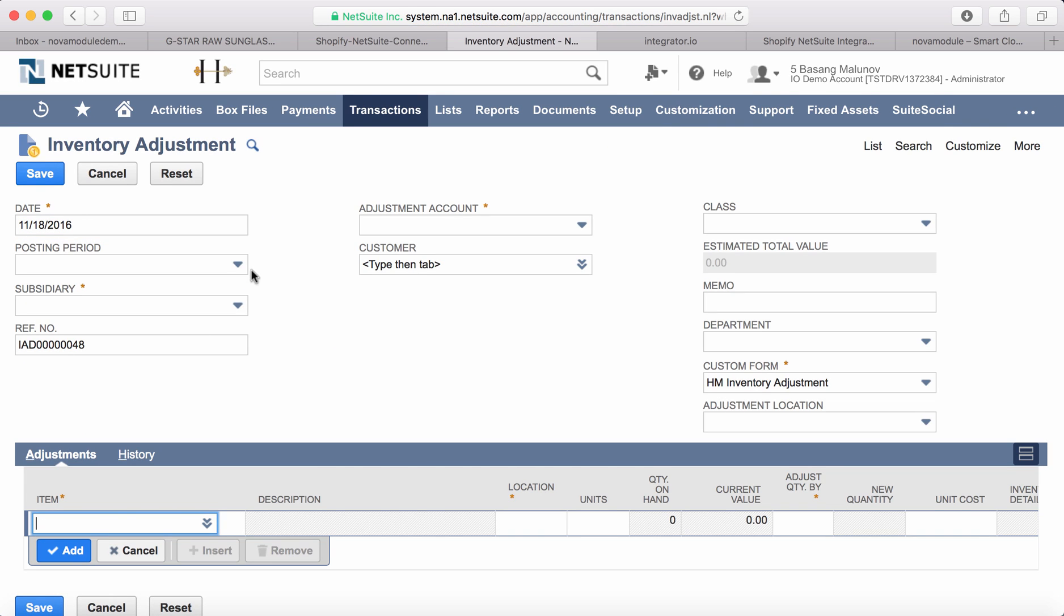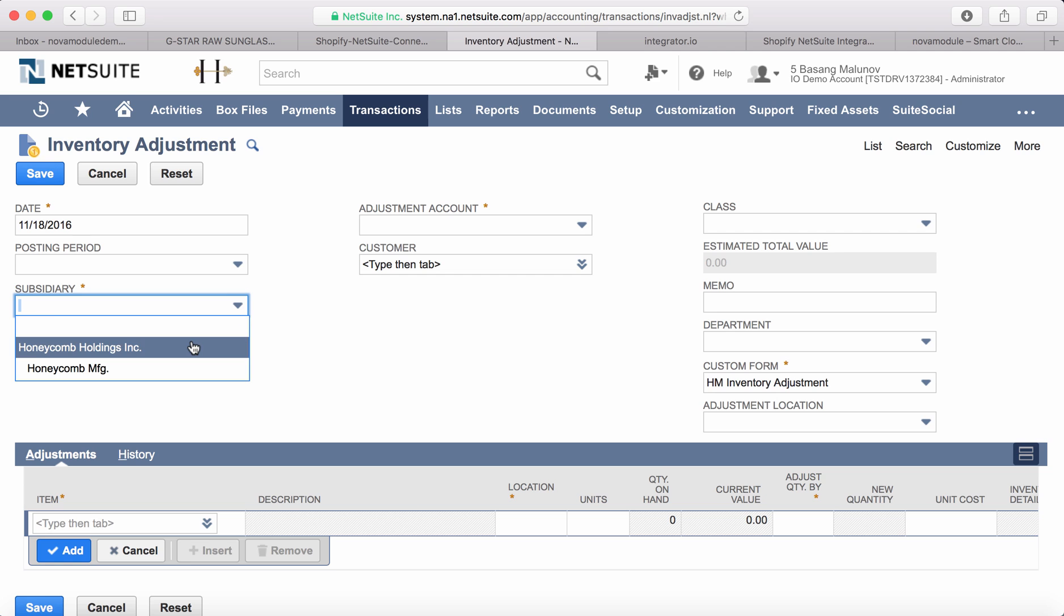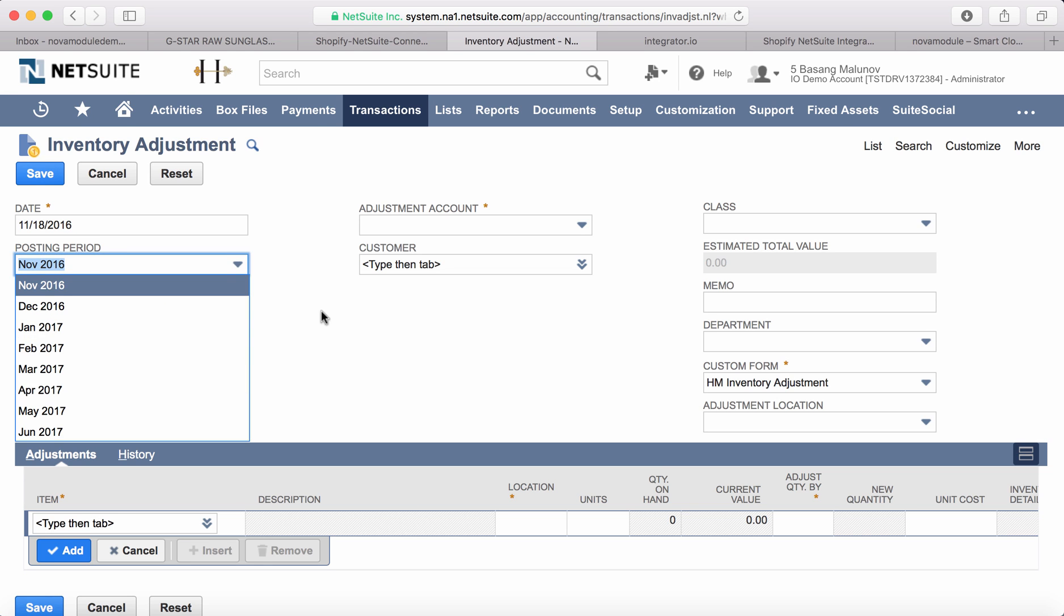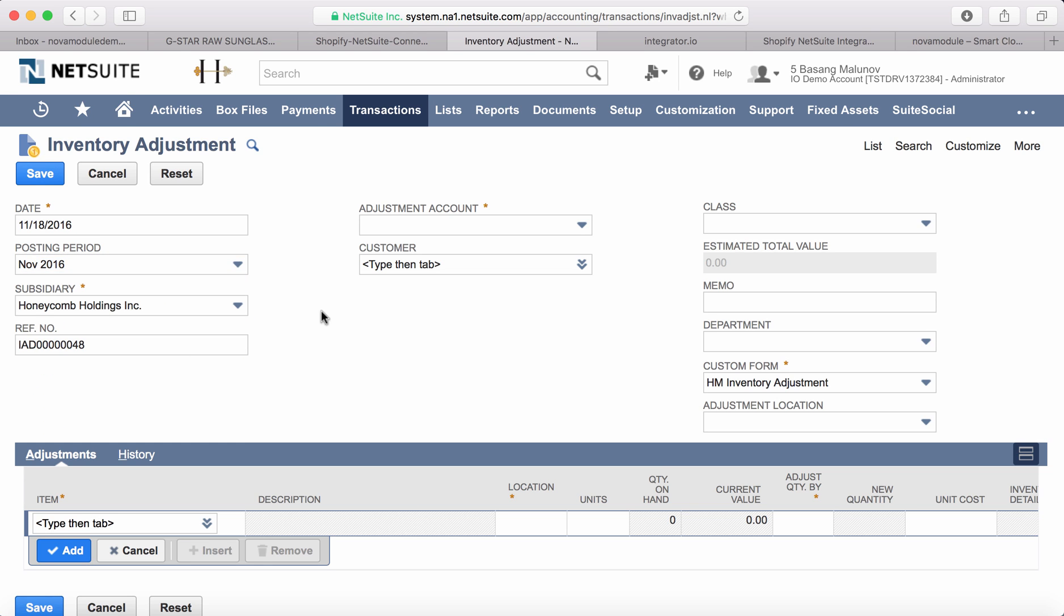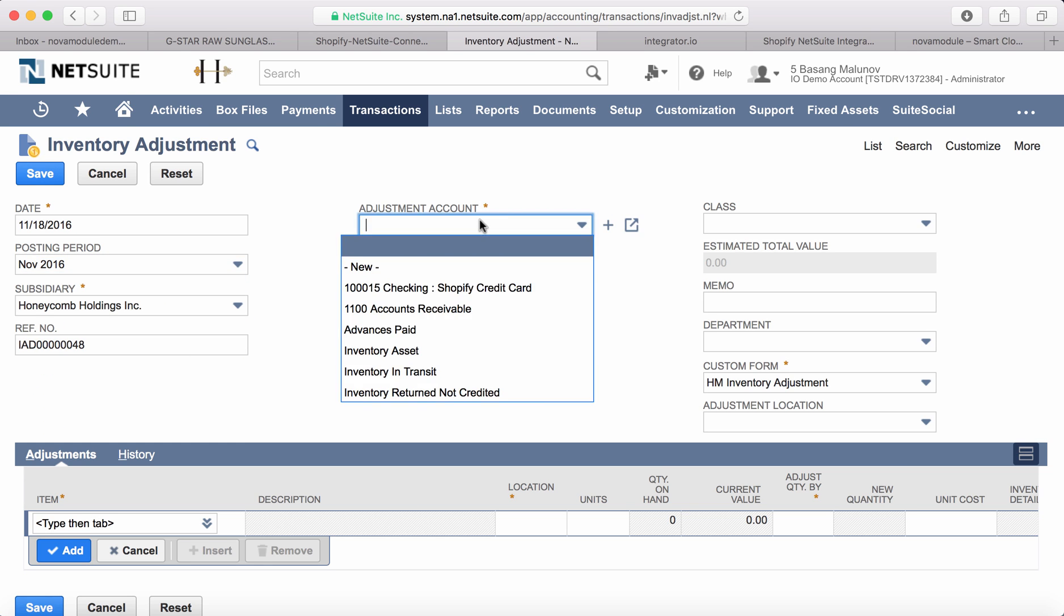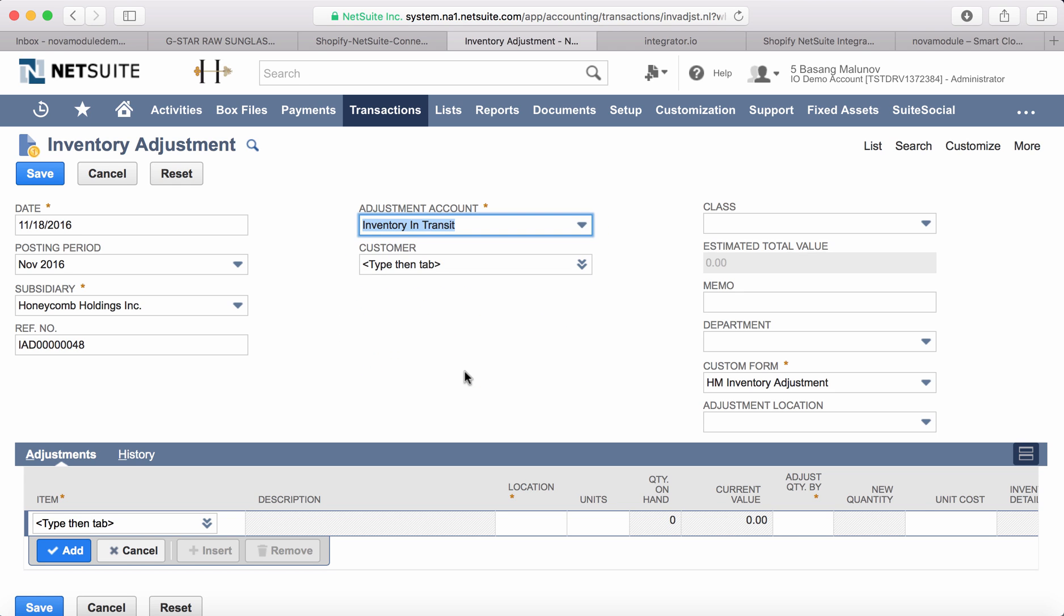So in this case let's go to the inventory adjustment form. Let's pick a subsidiary, posting period, and we need to populate an adjustment account so let's pick inventory in transit.